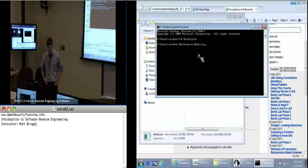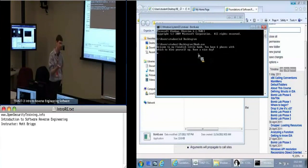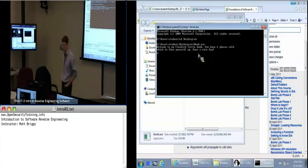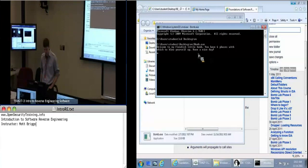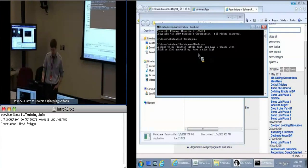Type bomb.exe once you're in that directory. We get a message and the application hasn't quit yet. It's waiting for input — there's some function that's just sitting here idling, waiting for us to put something in.